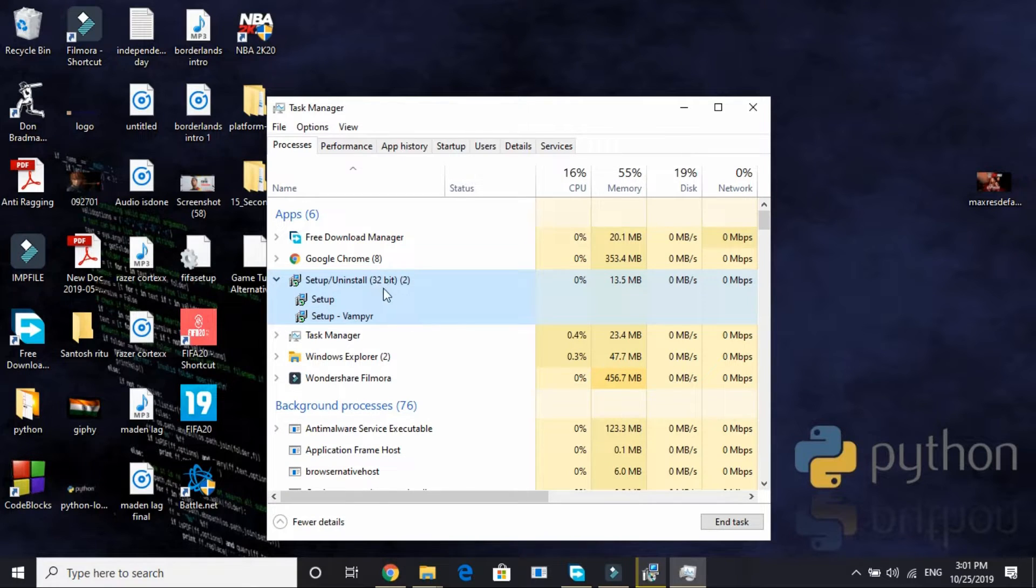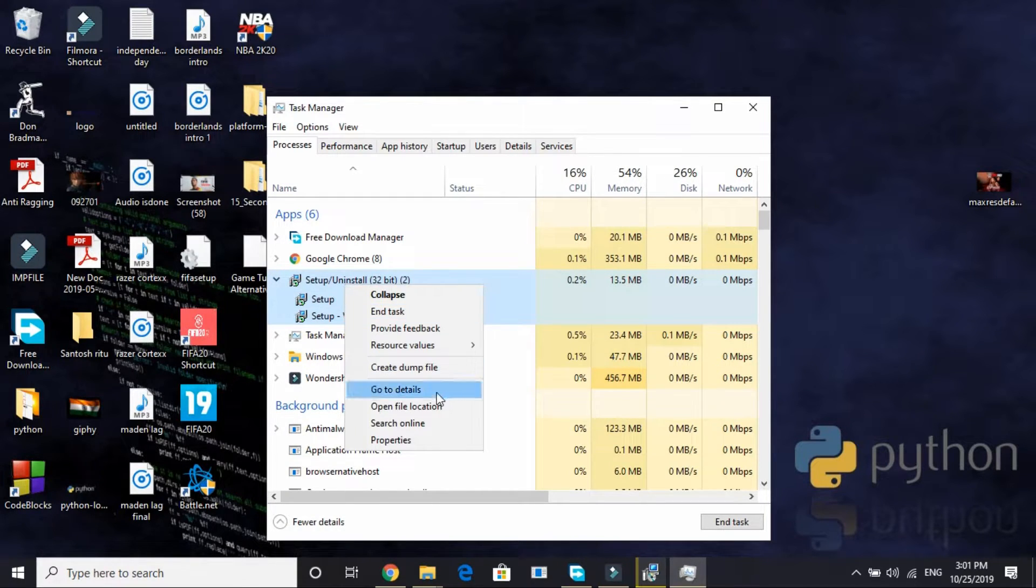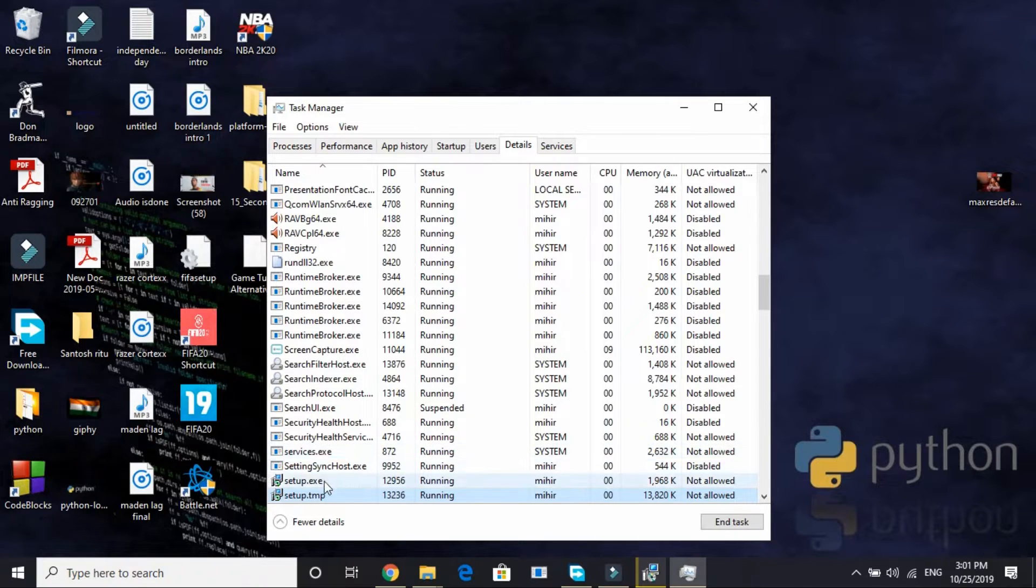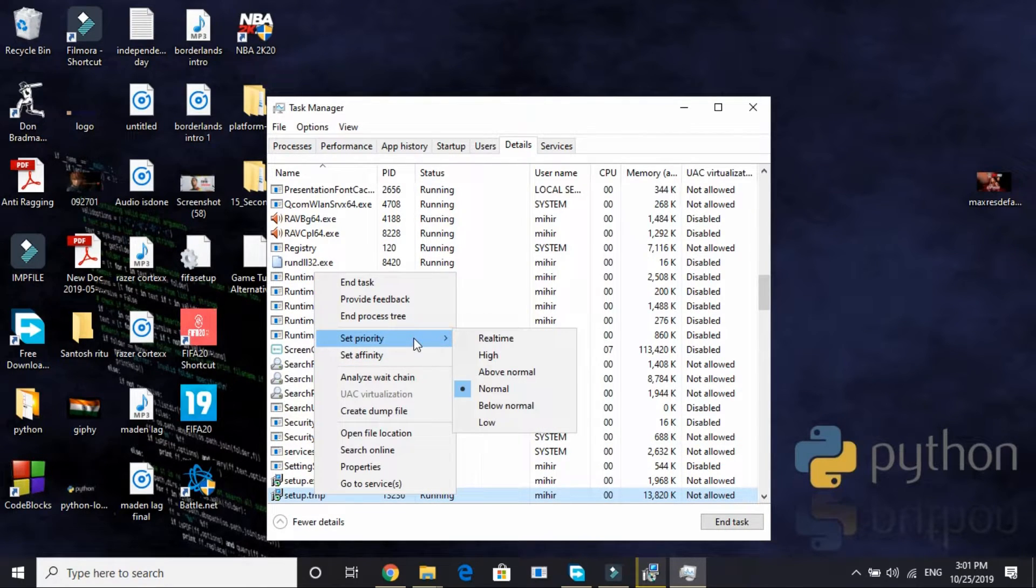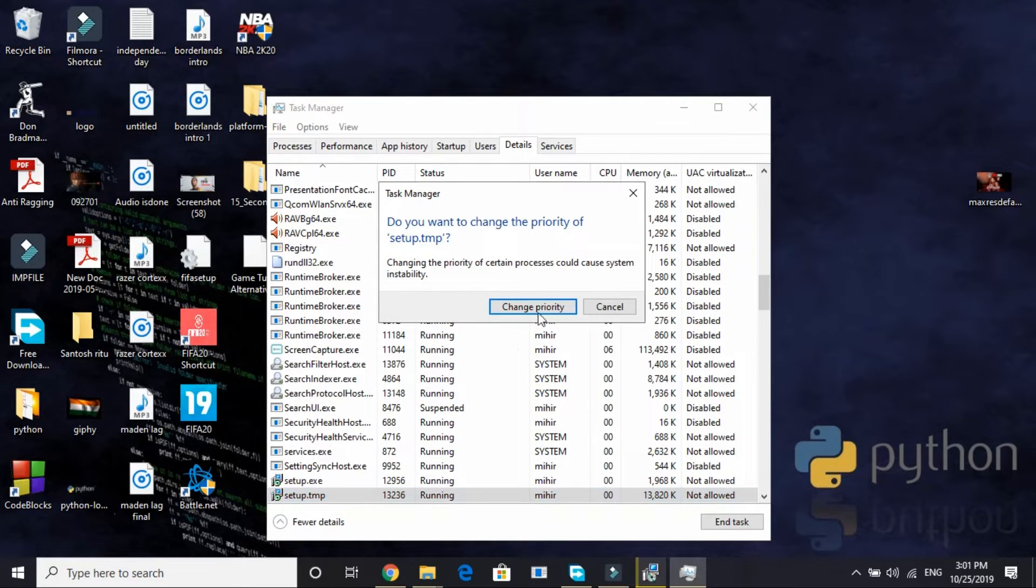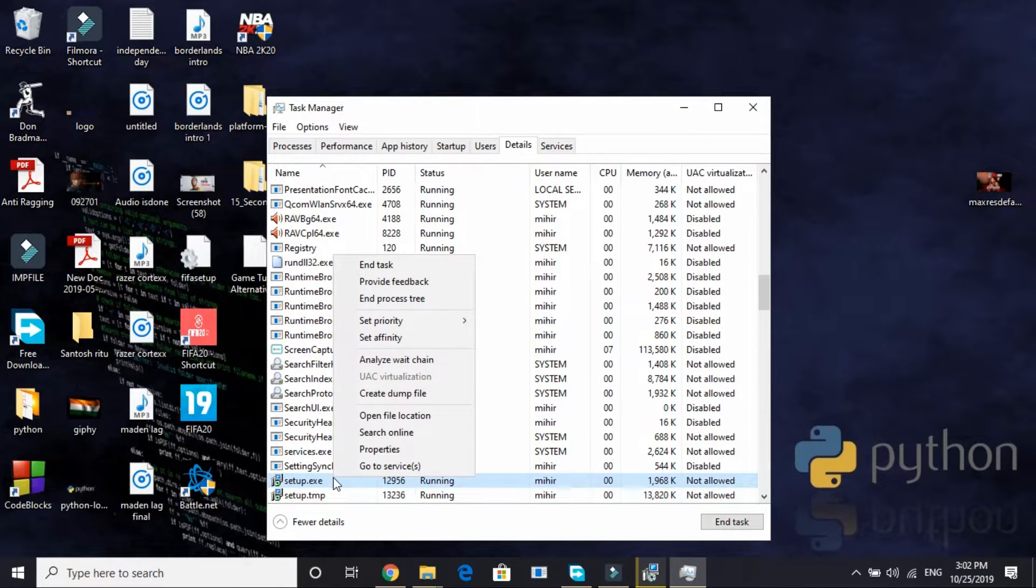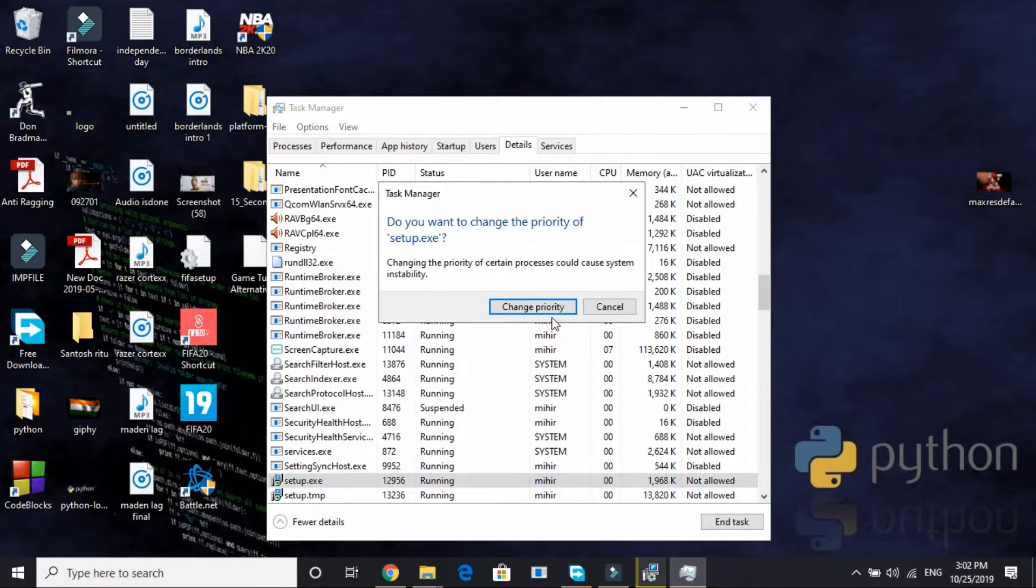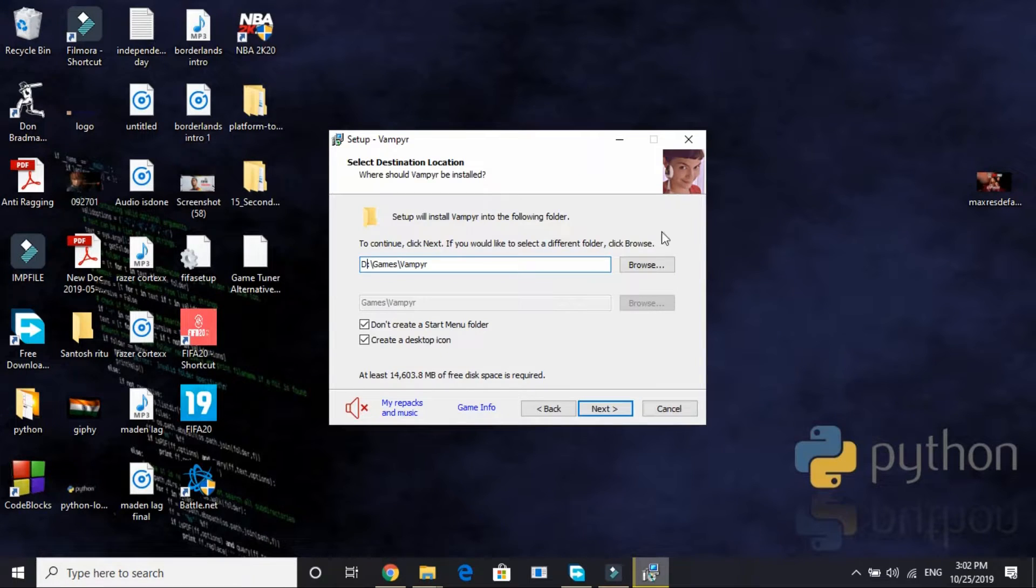And here in Task Manager select your setup. For you the name of the setup might be something else. For me it is Setup Vampyr. Just right click on it and go to its Details. And here you will be having two files: setup.tmp and setup.exe. Change both of their priority to real-time. Either real-time or high, both will work.